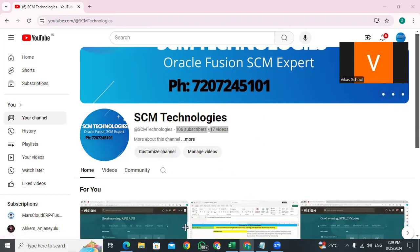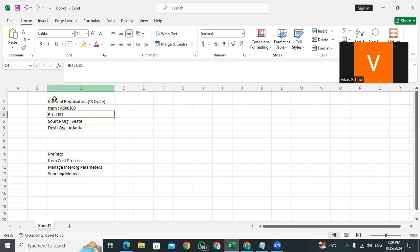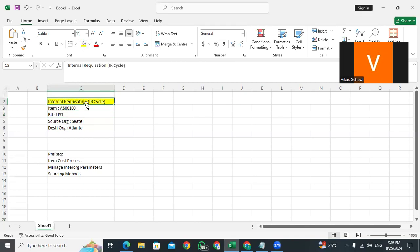Today I want to explain how the internal requisition process will be coming into the picture of Oracle Fusion supply chain management — specifically internal requisitions.